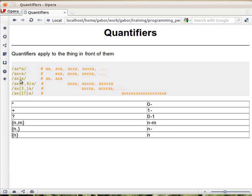And the question mark, that we earlier called the optional marking, means zero or one time.